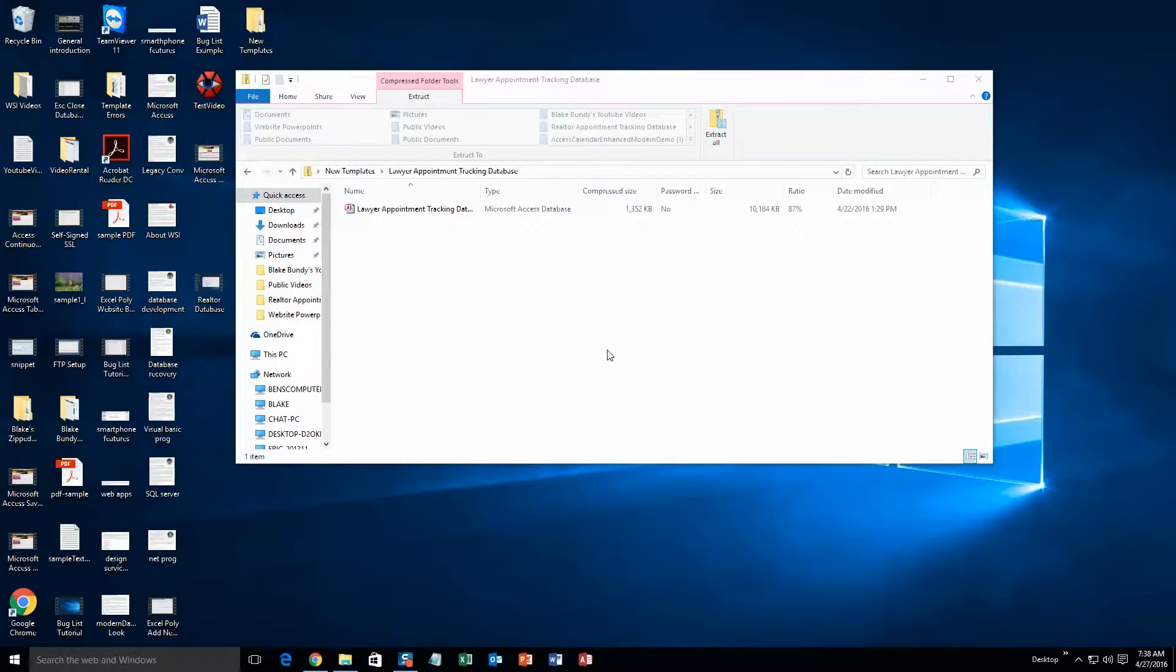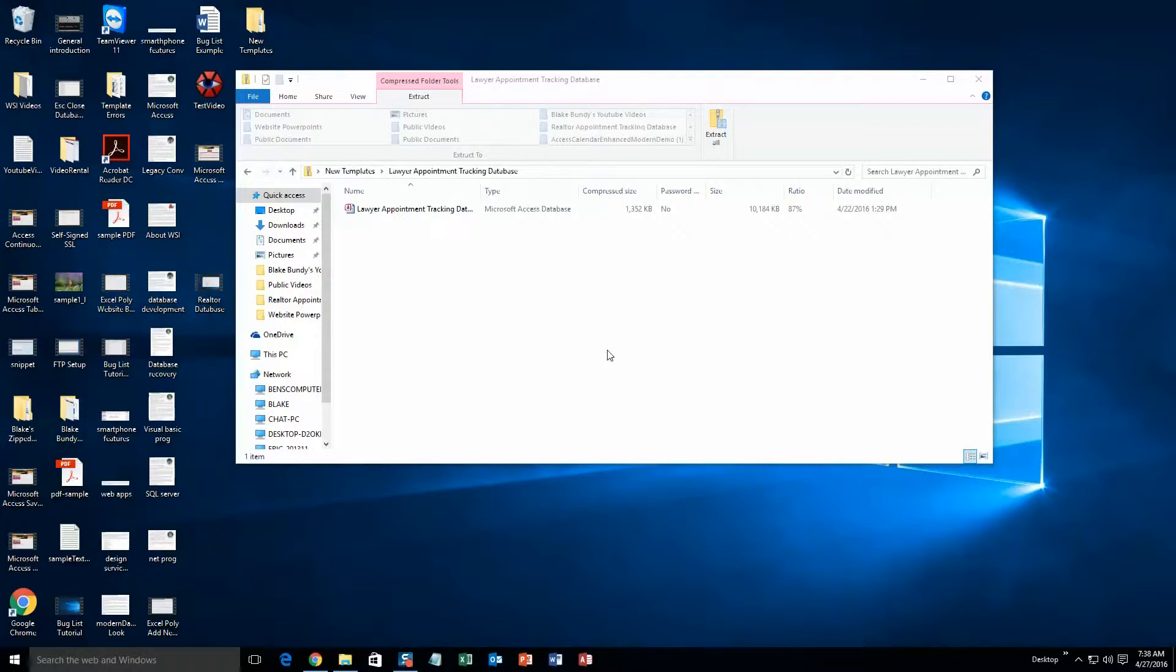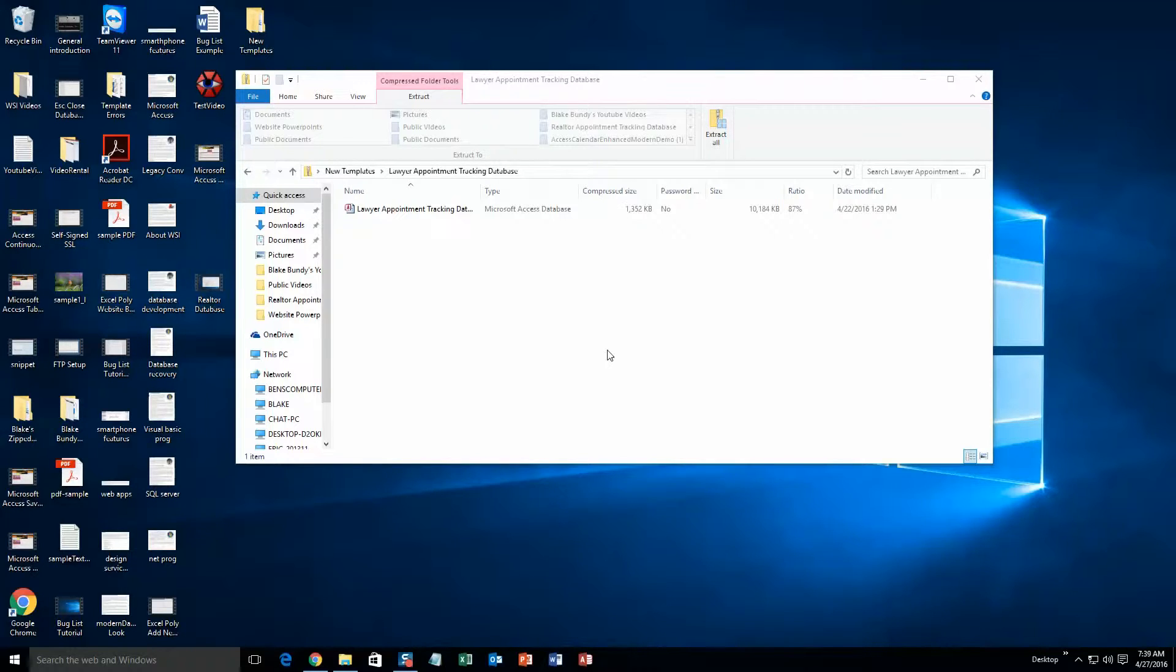Today we are going to be going through a brand new database template that was created by MicrosoftAccessExpert.com and it is called the Lawyer Appointment and Tracking Database. So when this database gets put on the website, you are going to want to go ahead and download the demonstration that correctly corresponds with the current version of Microsoft Access that you are running on your computer.